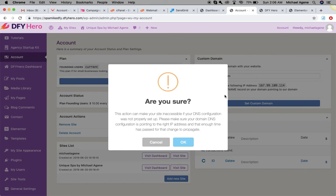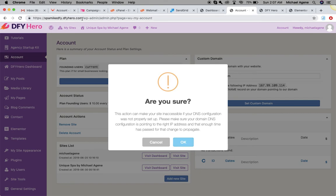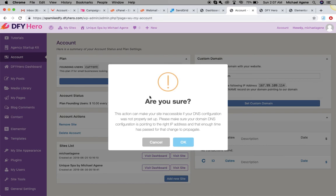Enter the domain name that you have set the records, both the A record and the CNAME record, and then hit set custom domain. Once you are sure that it has propagated, after like 48 hours, you can hit set custom domain and say OK. Once you say OK, it will redirect you to the new domain where you can now access your website from there as yourdomain.com instead of yourname.dfyhero.com as a subdomain.